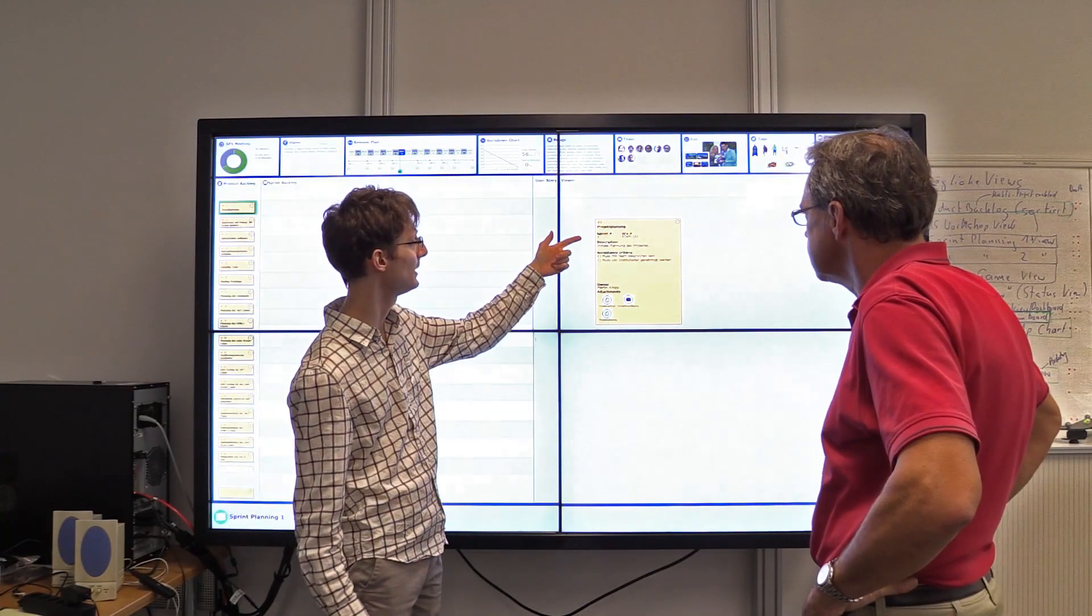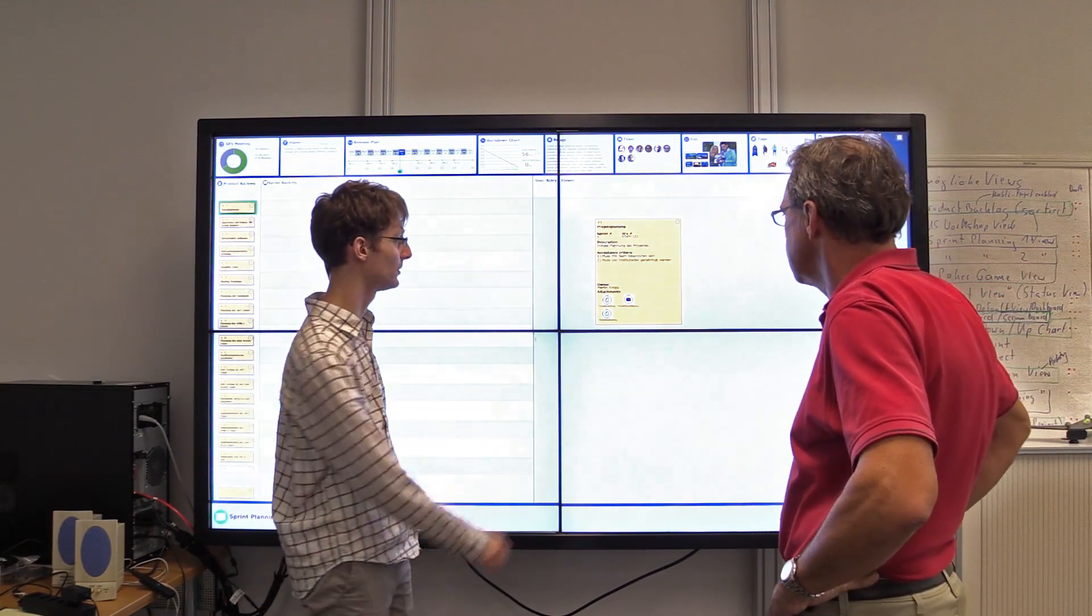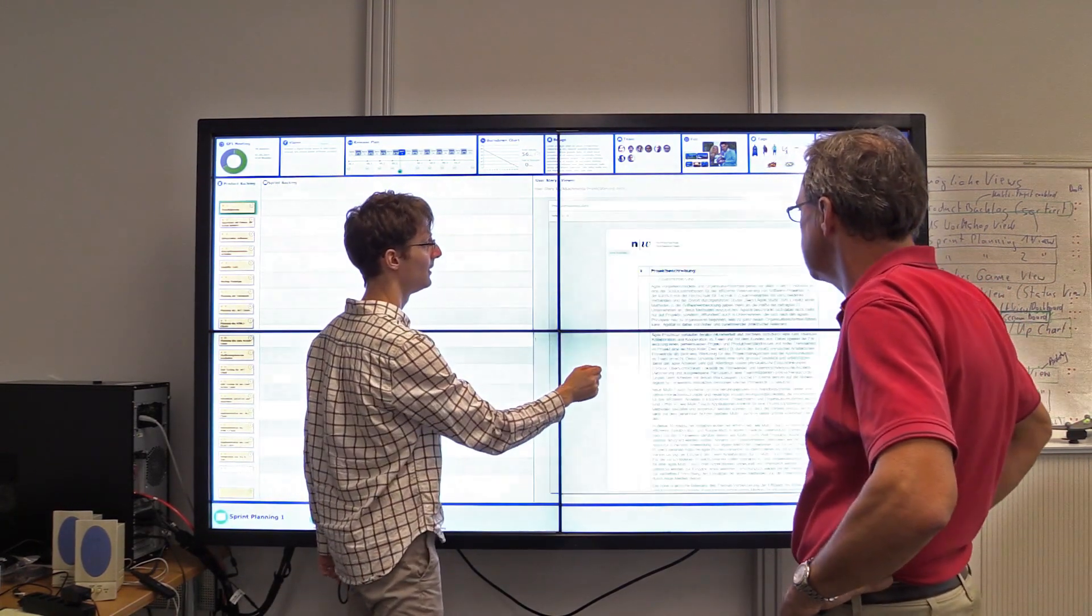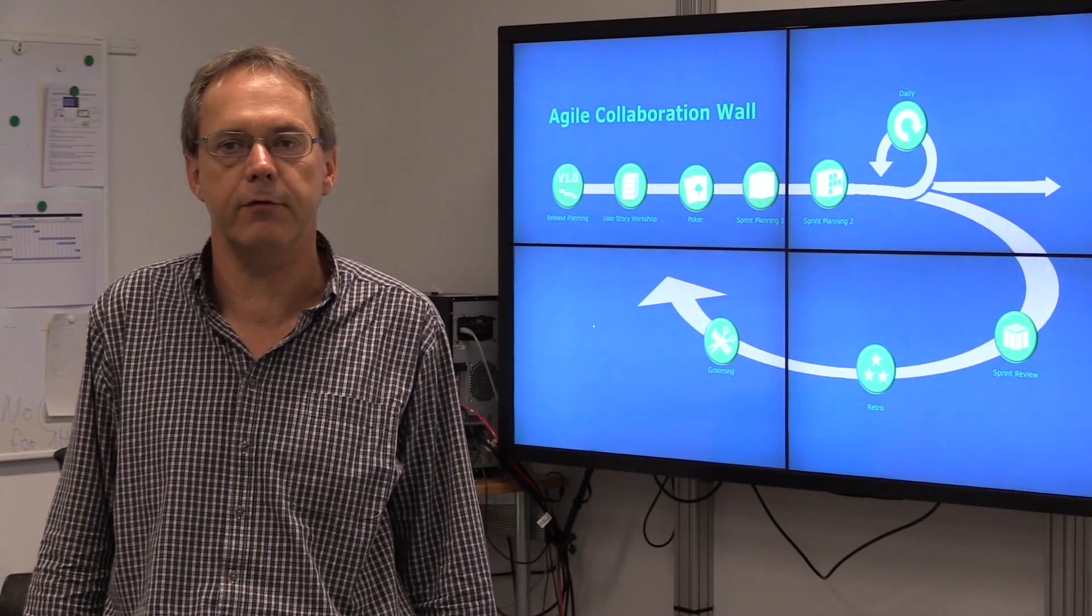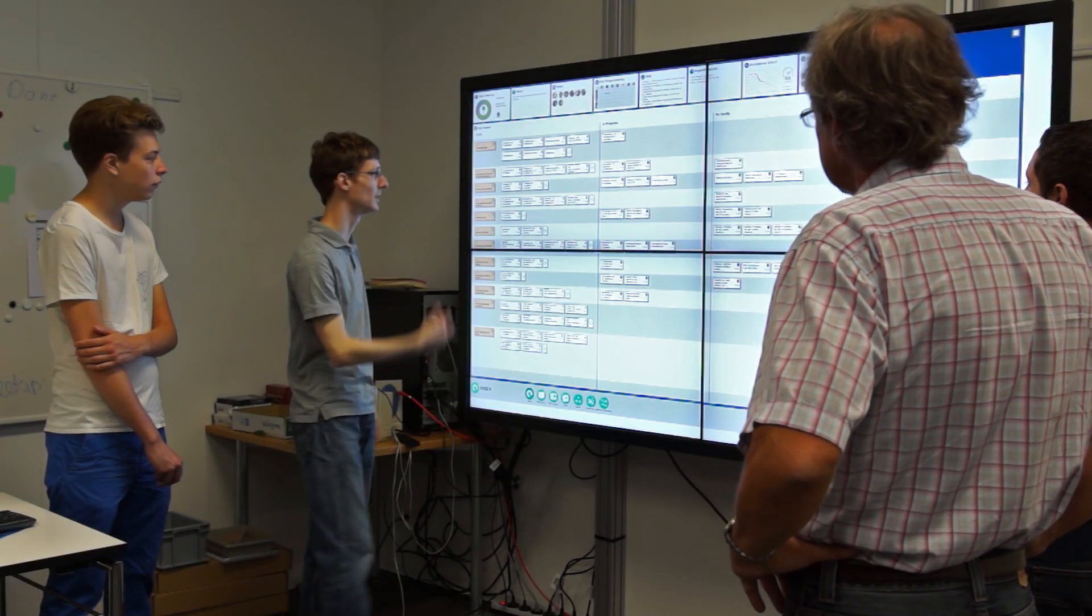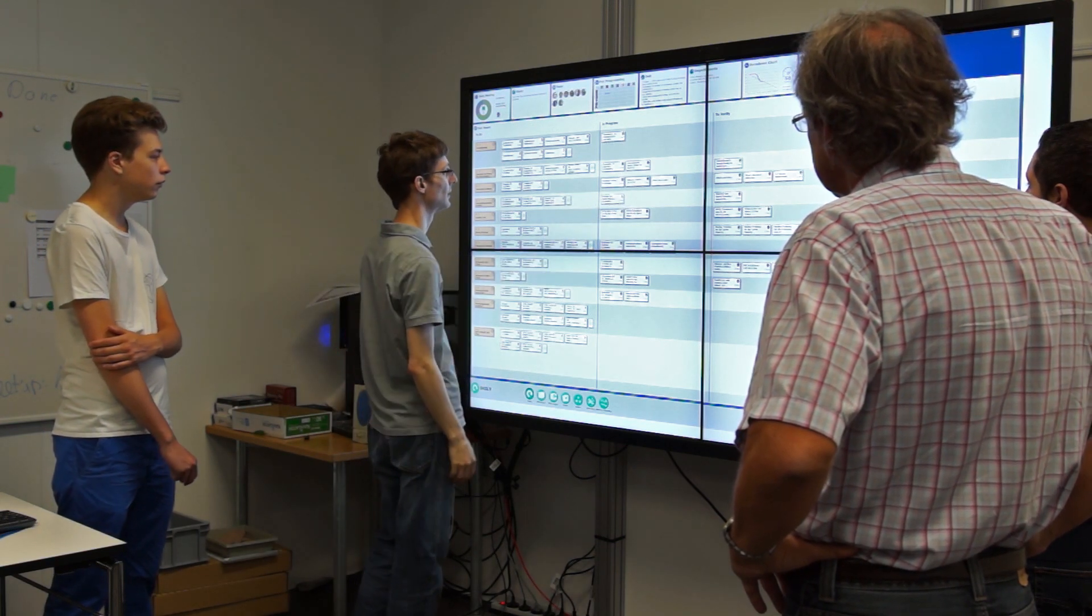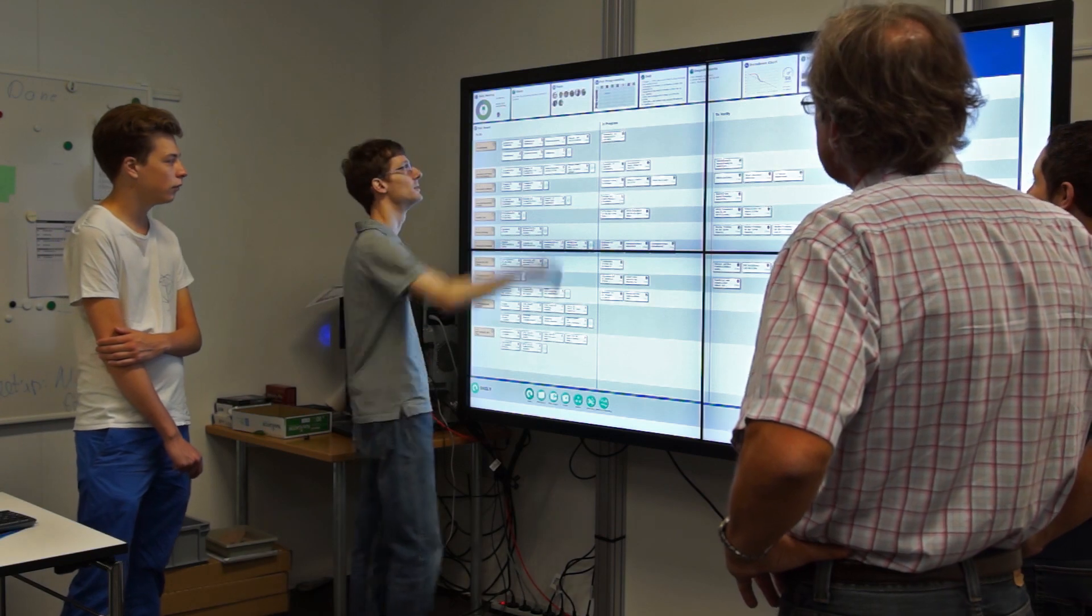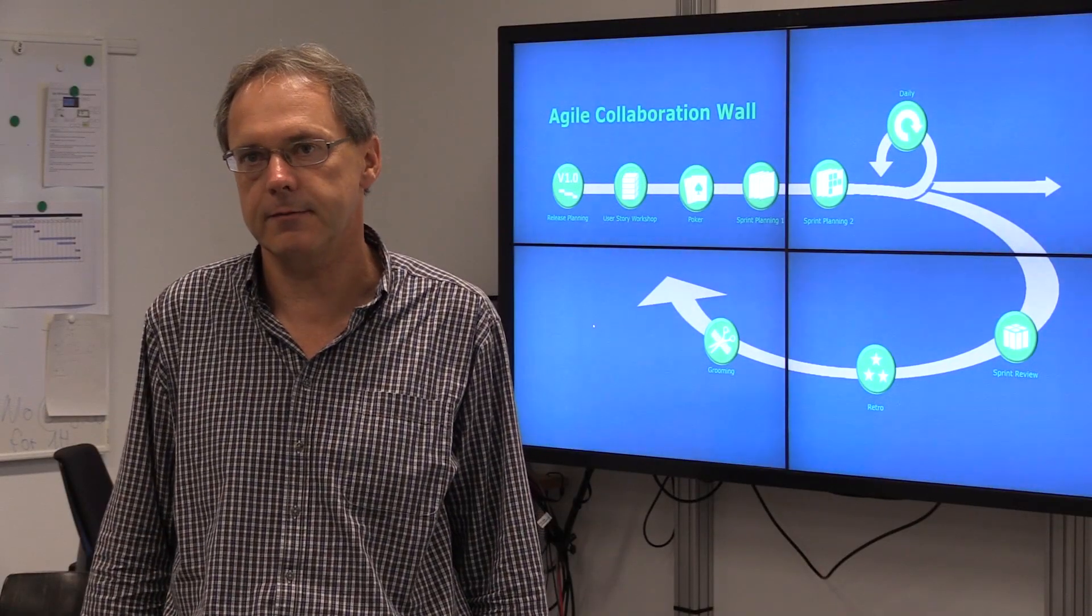He can open attachments associated with the user-story, add additional information, and once the user-story is clarified and accepted, he moves it into the next sprint. This is done by the product owner as long as the team accepts new user-stories, and once done, the sprint backlog is filled.